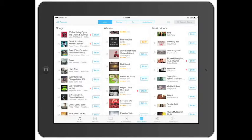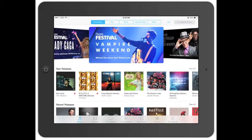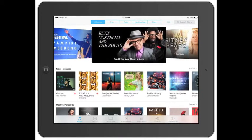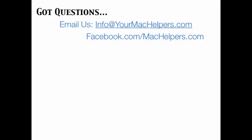That's pretty much it for the iTunes Store. As you can see, it's pretty basic and pretty straightforward. They didn't change too much, just made it a little bit easier to read and navigate through everything. If you've got any questions or need any help, feel free to email us or reach out to us on Facebook. Search for Your Mac Helpers — find the image logo and we'll be good to go.